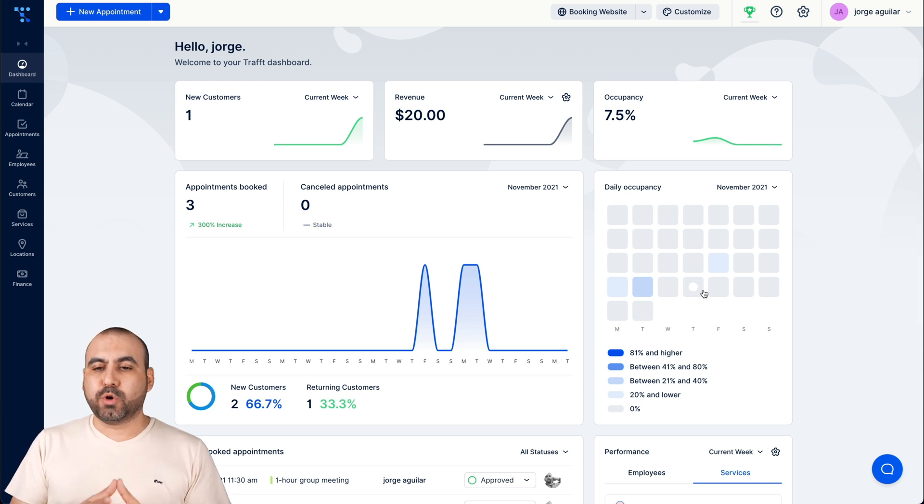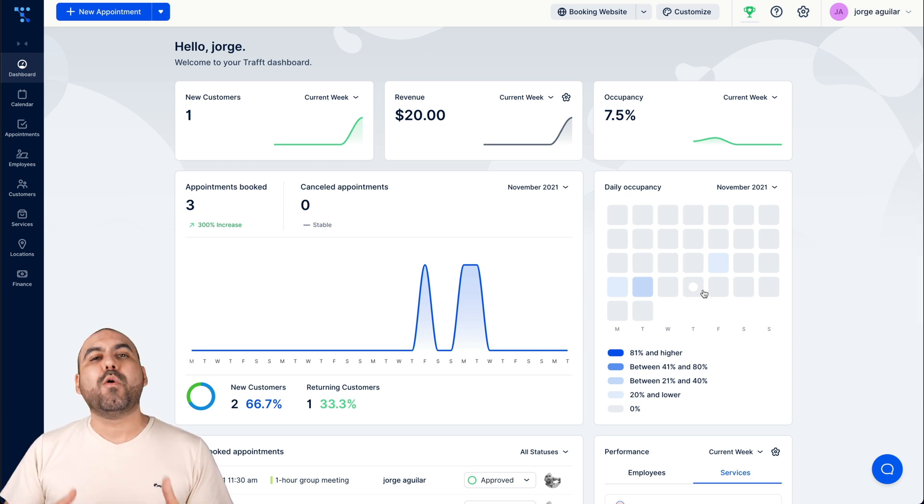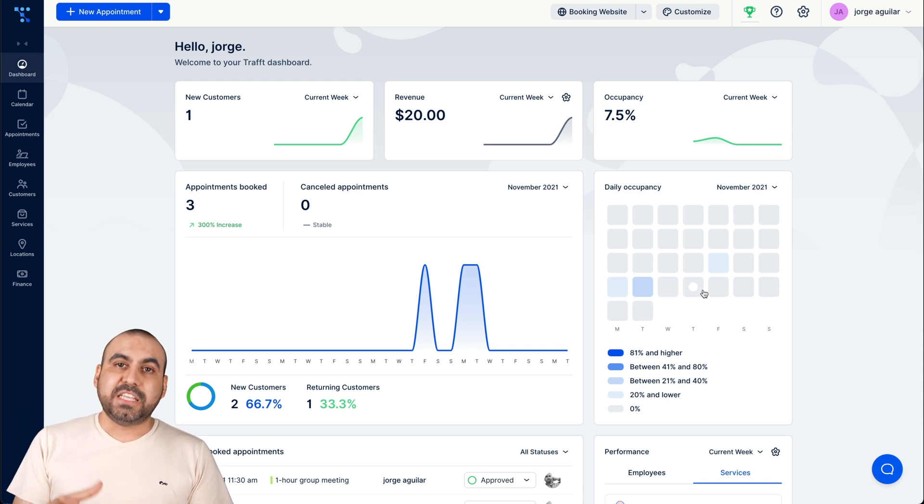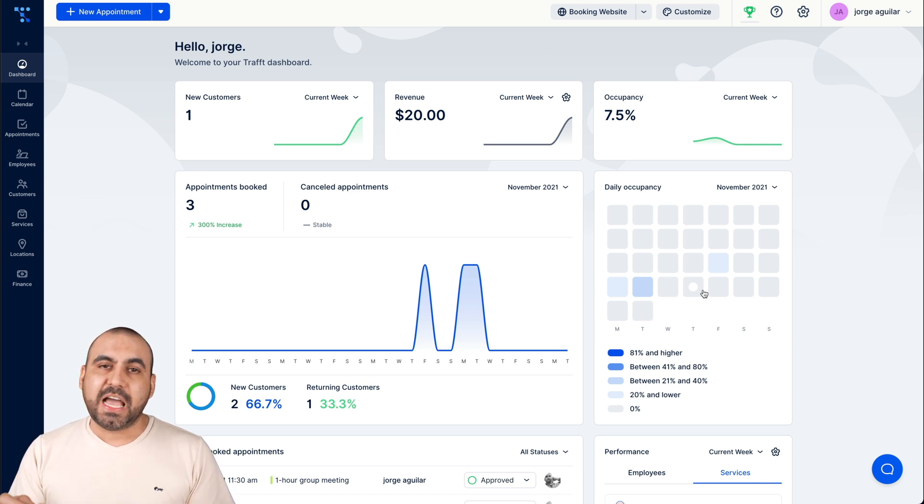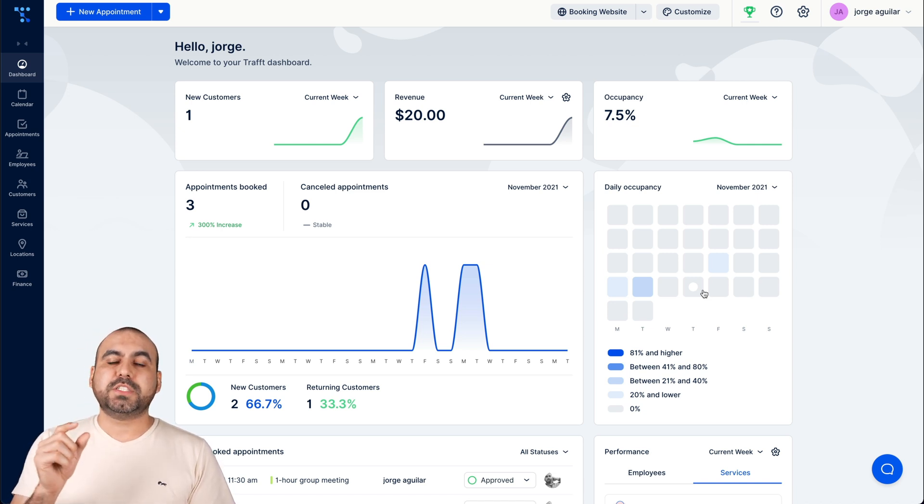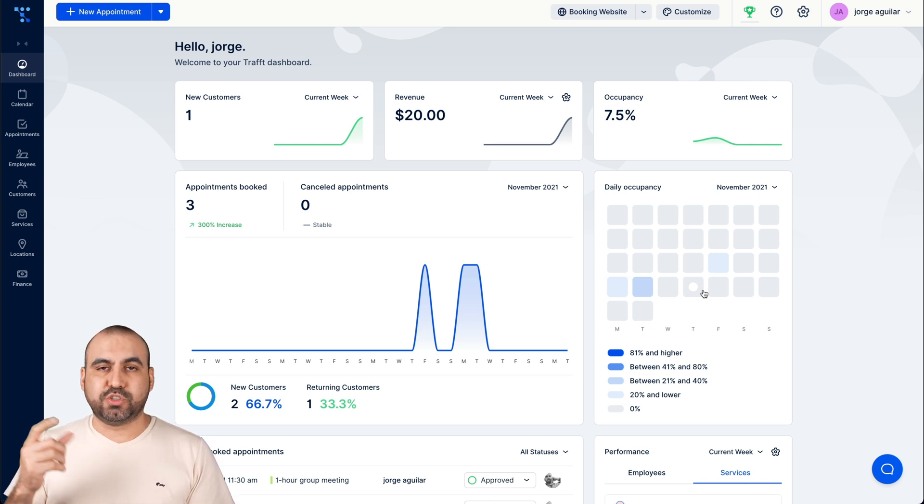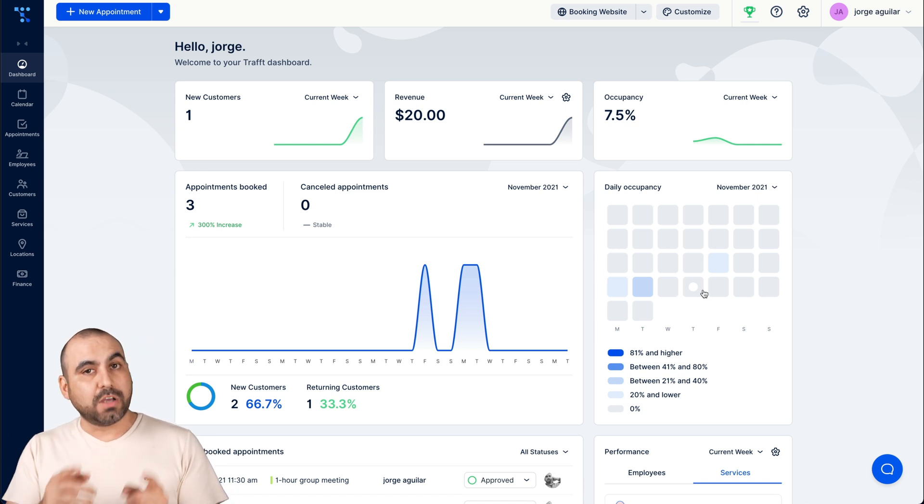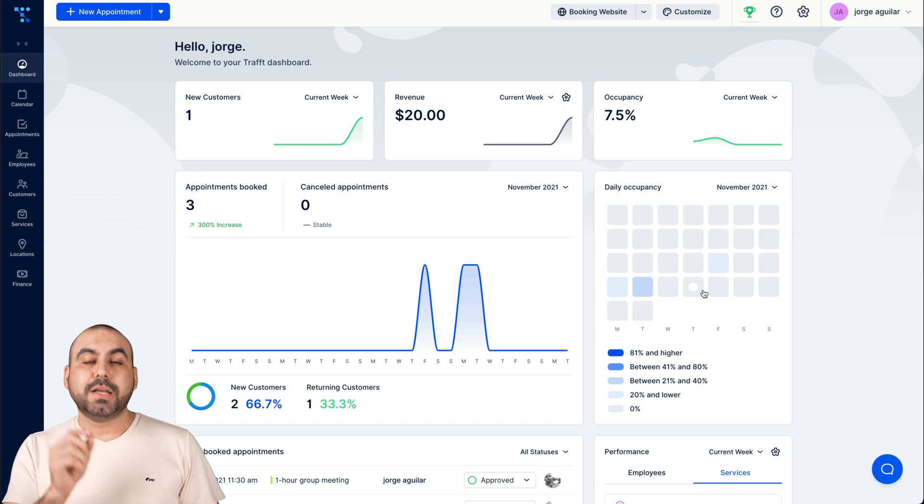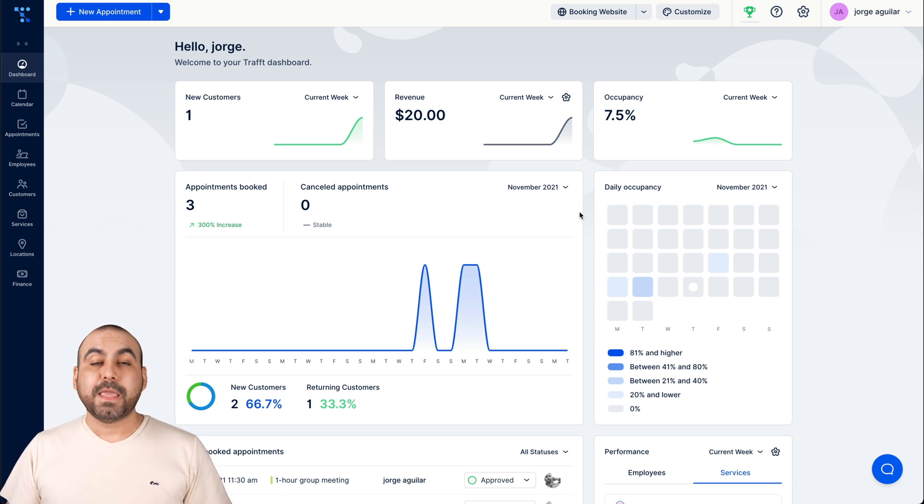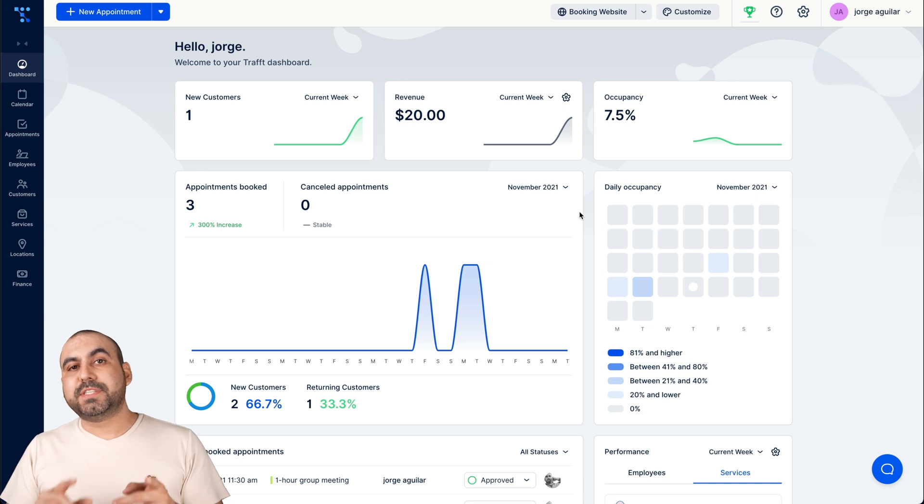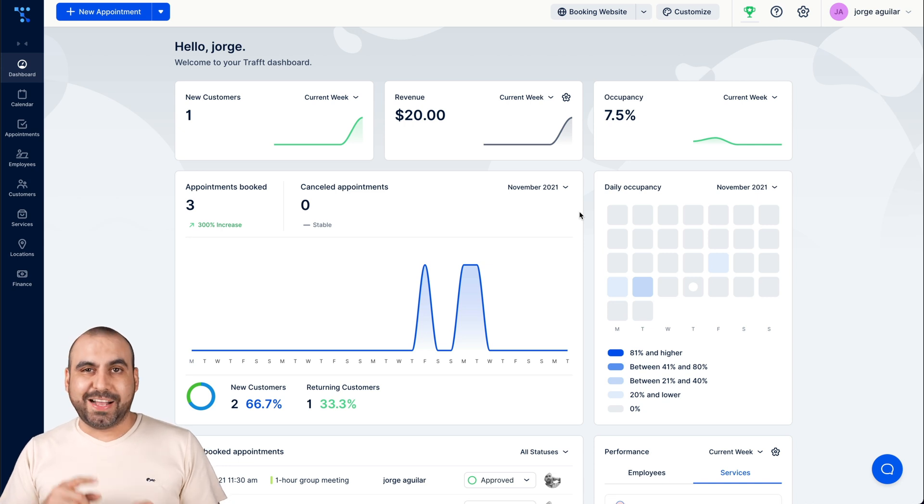Now, how is the booking system going to look and how are we going to view it? Well, by default when you create an account on Taft, we're going to have a special link which is our brand, Taft dot com. But we're also able to connect our custom domain.